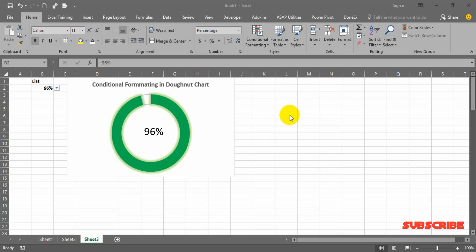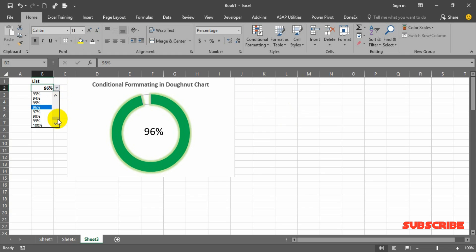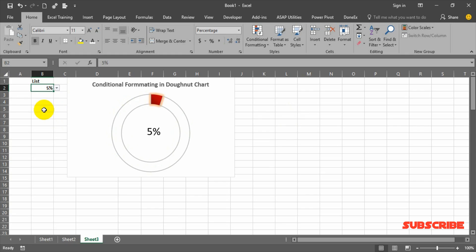Hi friends, this is Vijay Peripal. In this video I'm going to show you how to create an animated donut chart with conditional formatting. I have created one control here with percentages, and if I change a percentage, the donut chart shows a color and number accordingly. I have given three parameters: below 75% is not good (red), between 75% and 90% is okay (yellow), and above 90% is totally good (green).